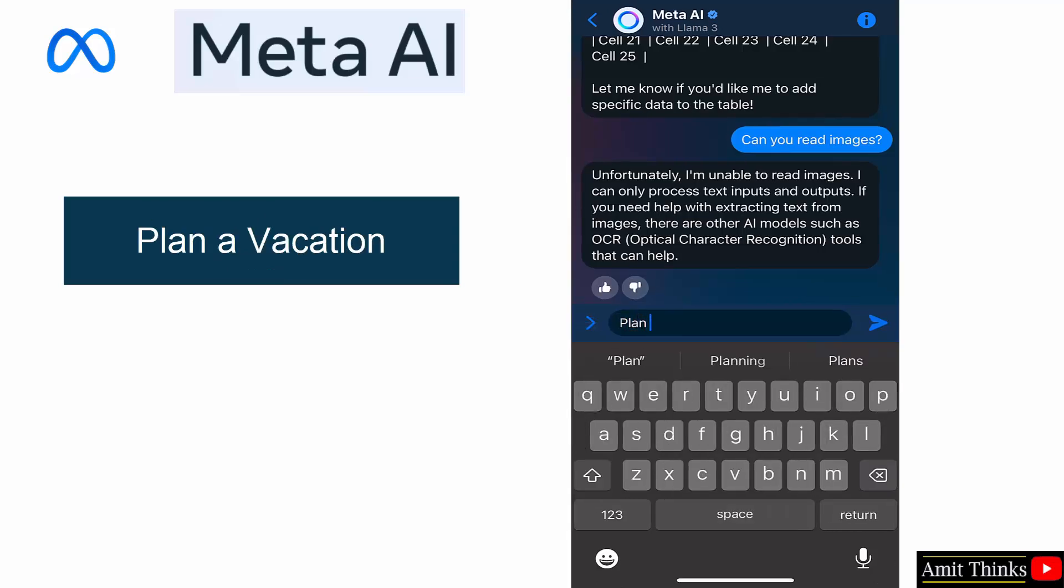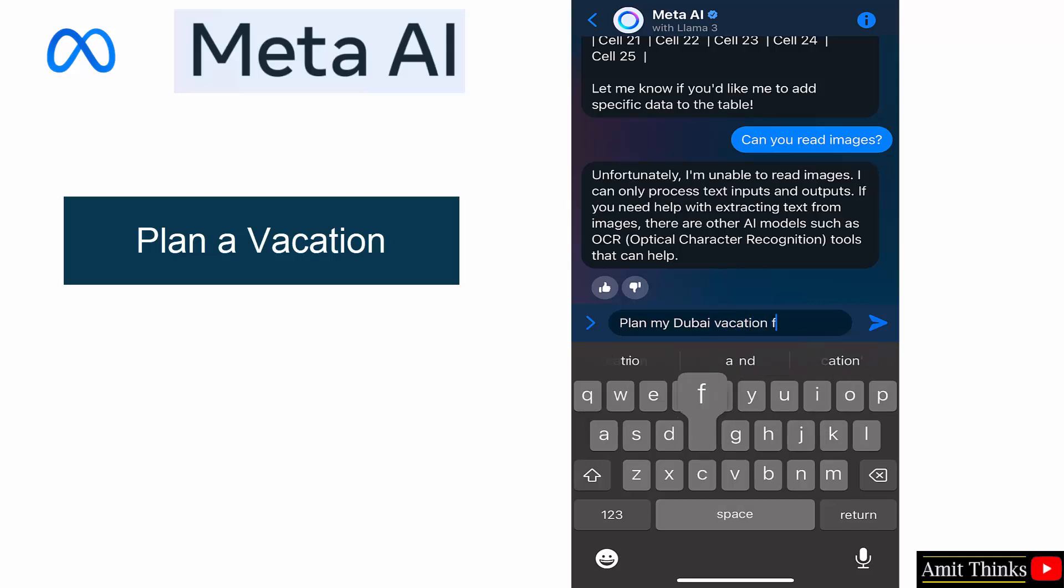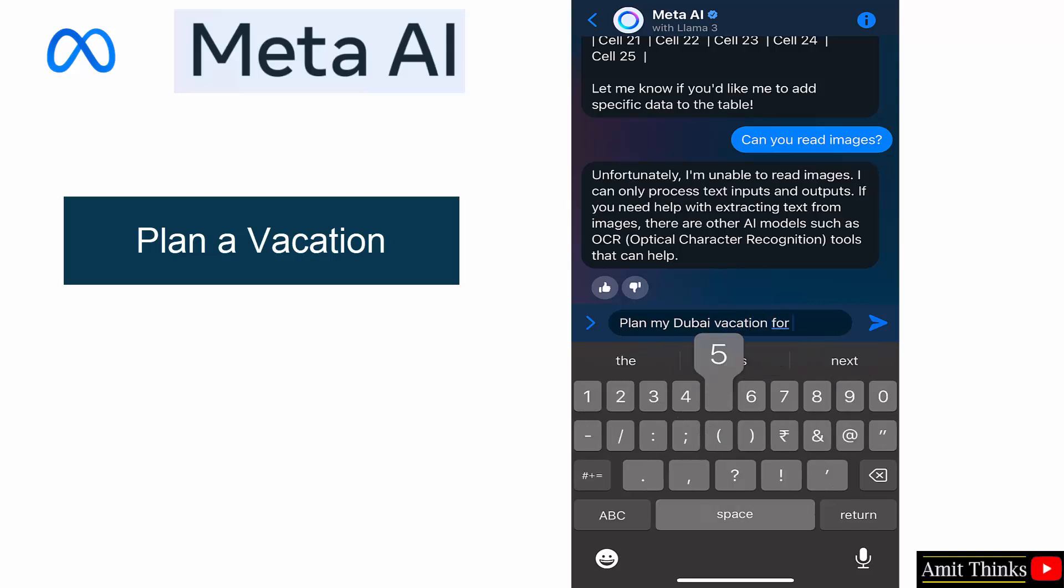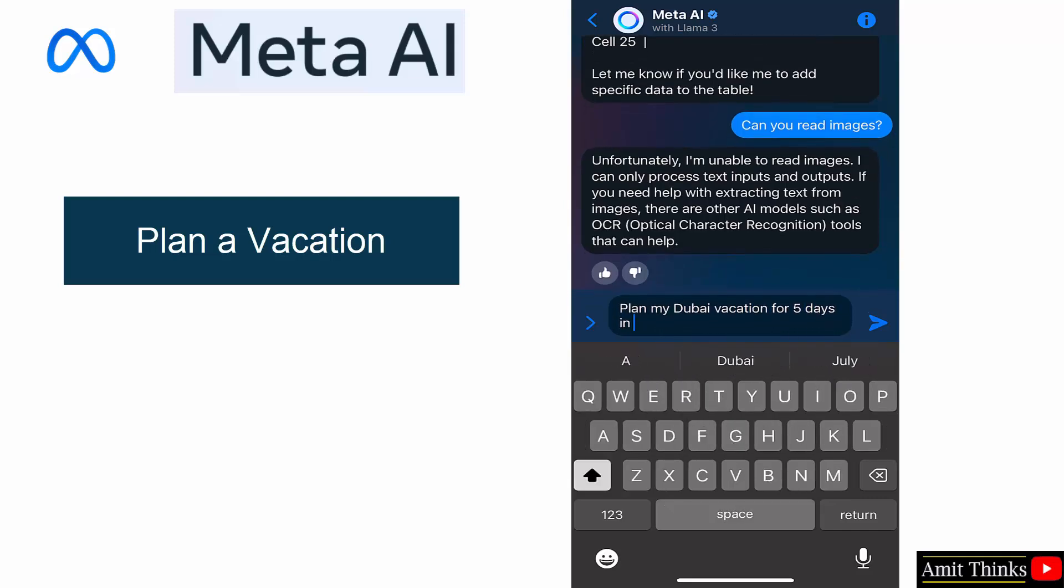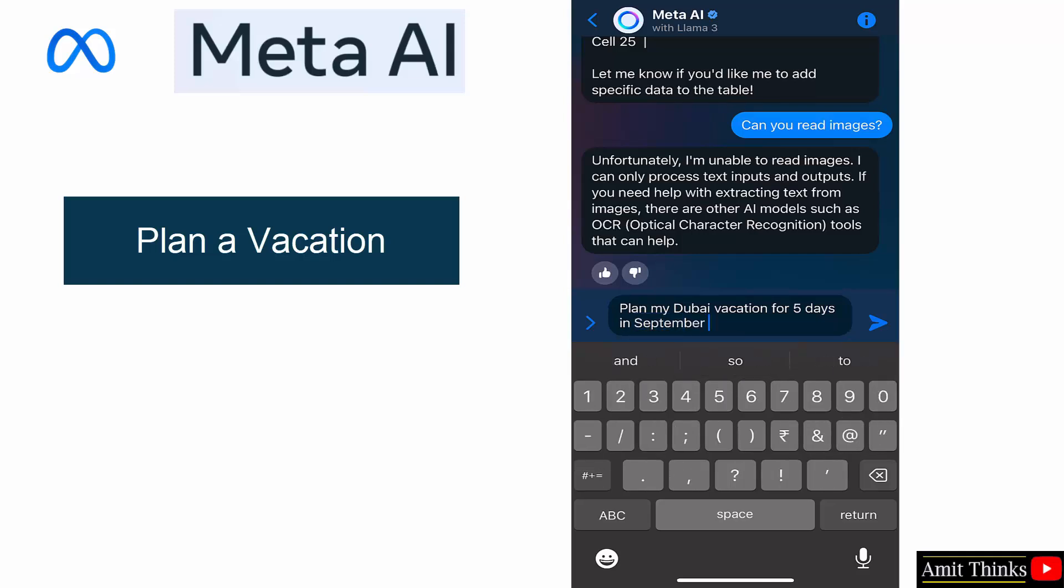Plan my Dubai vacation for five days in September 2024. Let's see.